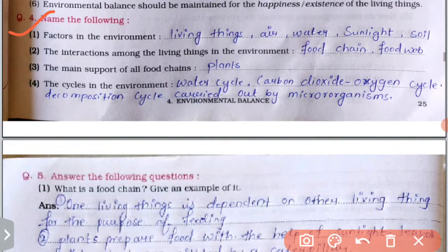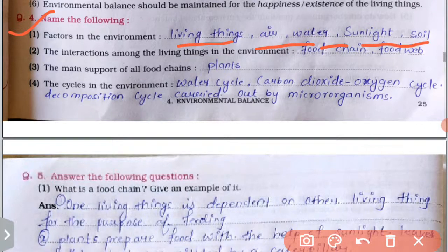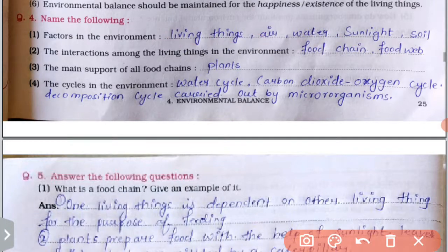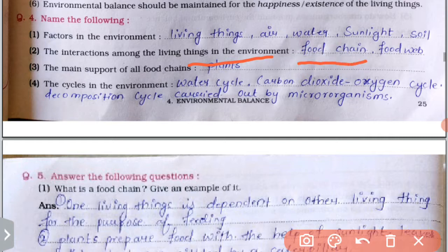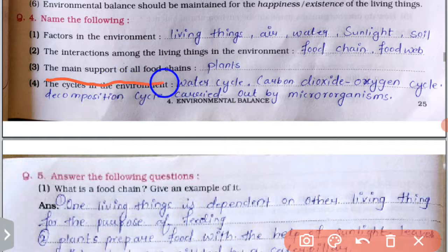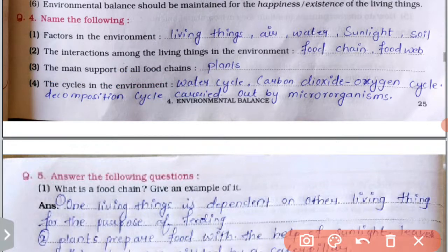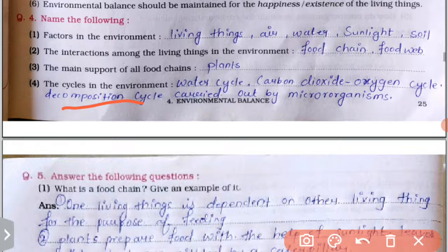Key factors in the environment: living things, air, water, sunlight, soil. The interaction among living things in the environment: food chain, food web. The main support of all food chains: plants. The cycles in the environment: water cycle, carbon dioxide-oxygen cycle, decomposition cycle carried out by microorganisms.